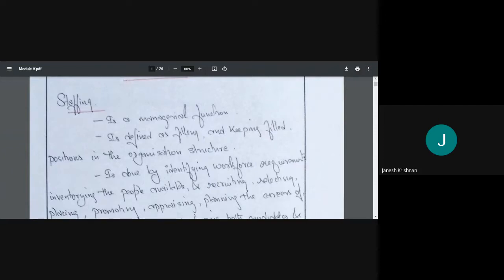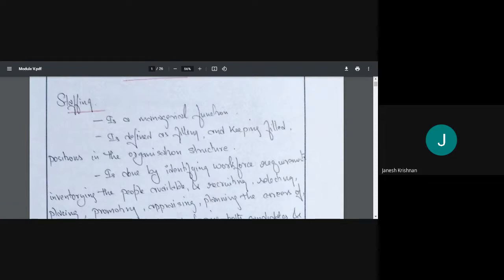It could be a site engineer, a CEO, an entity, a project manager, a keeper, or a labor — anyone. At all levels of the organization, we are hiring someone, filling the post, and keeping it filled. If I had a site engineer but no longer do, the work cannot continue. So we have to fill and keep them filled.